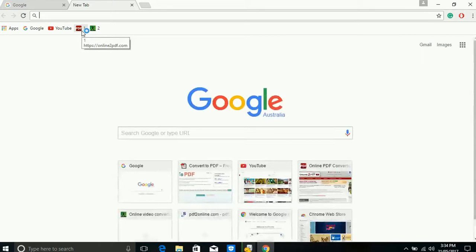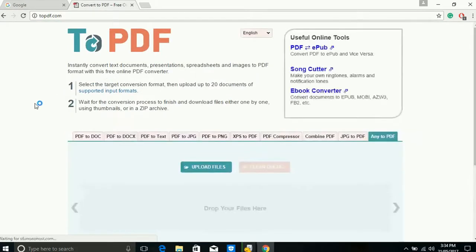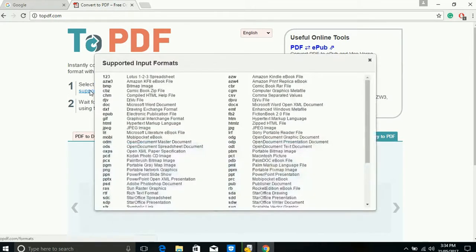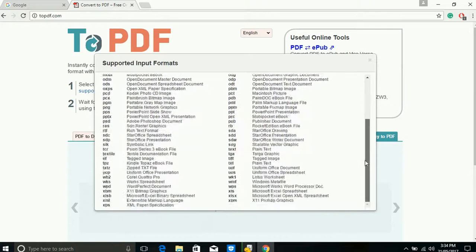Just type in your browser topdf.com and open this website. You can see here this website supports so many formats and you can convert all these formats to PDF format.